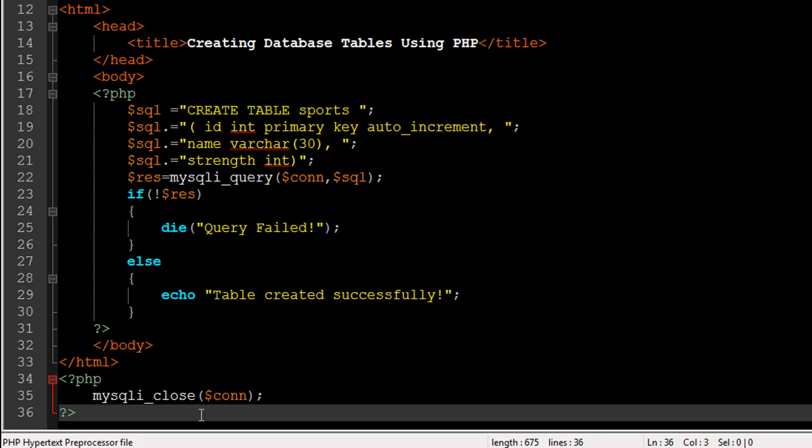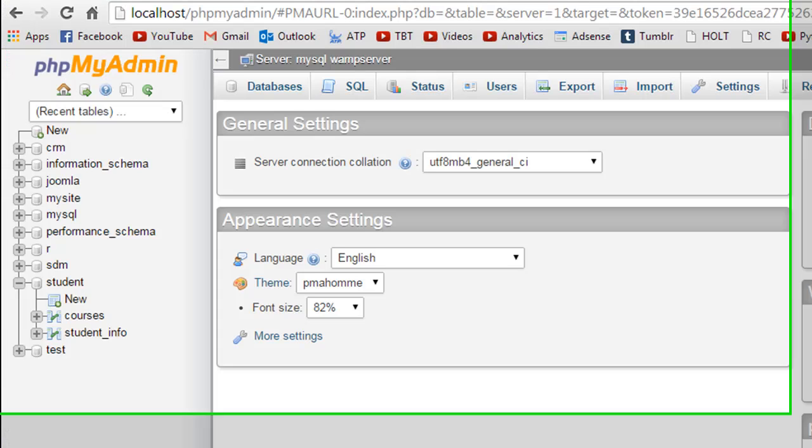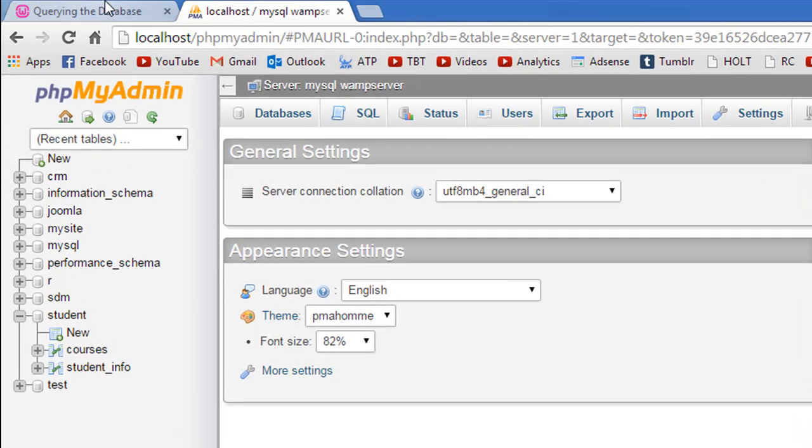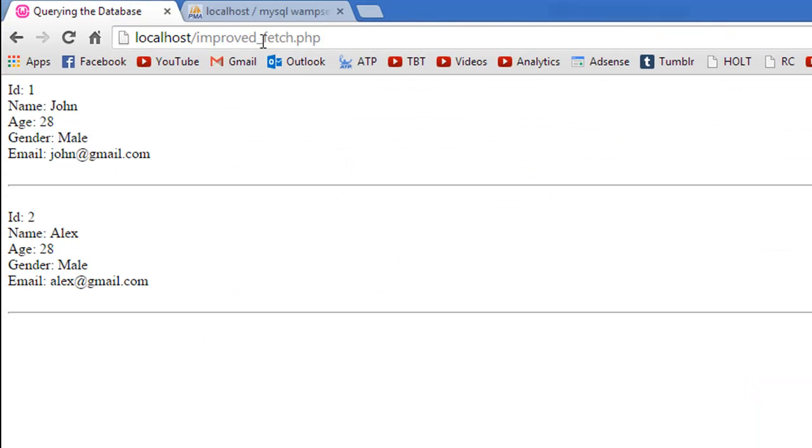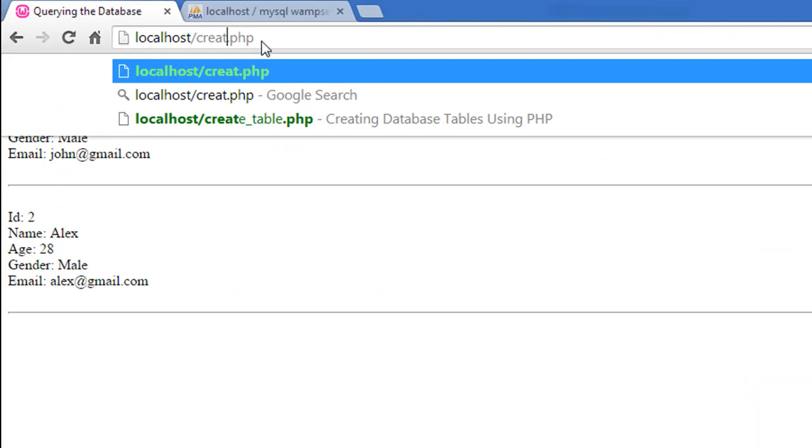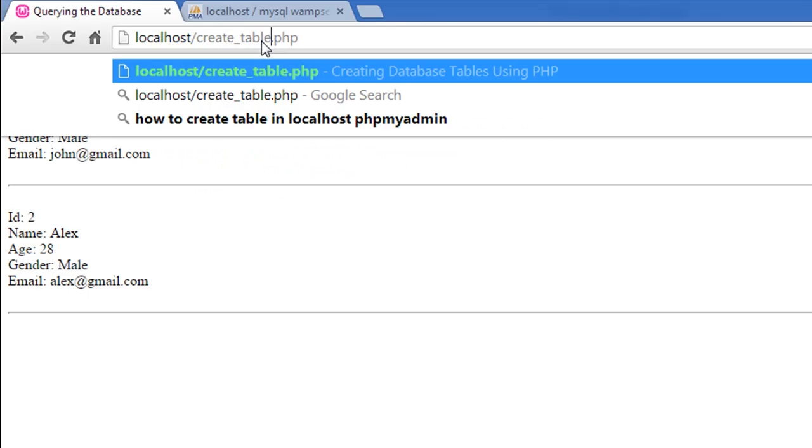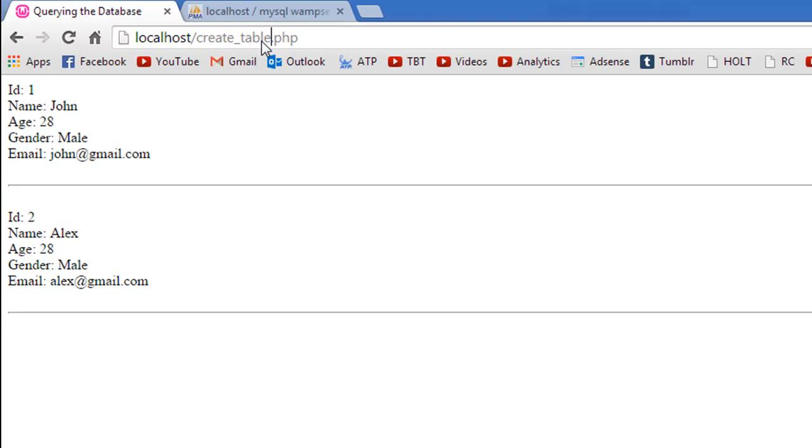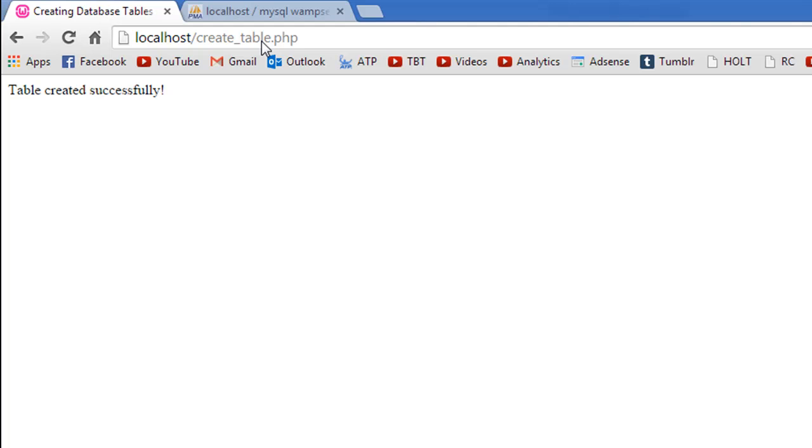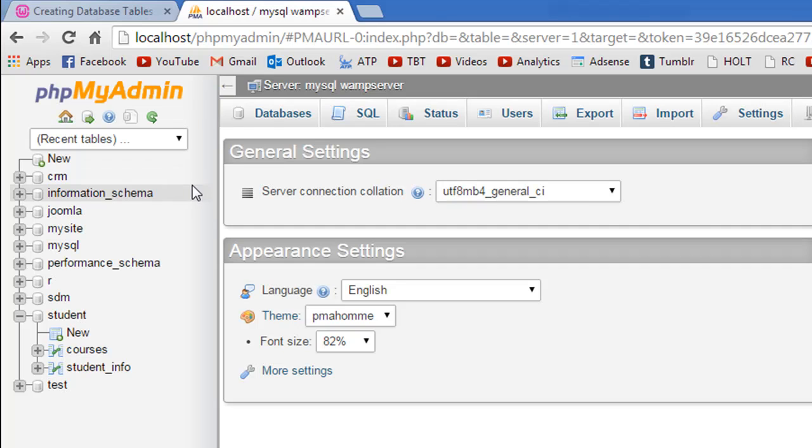Let me go to my browser and execute the script. The name of the script is create_table.php, and when I press the enter key I see 'Table created successfully.' So this is the message that I get.